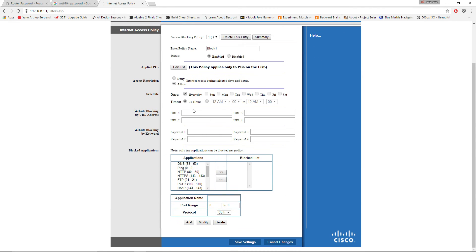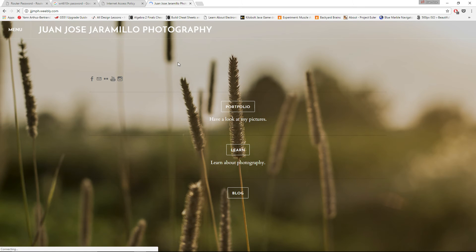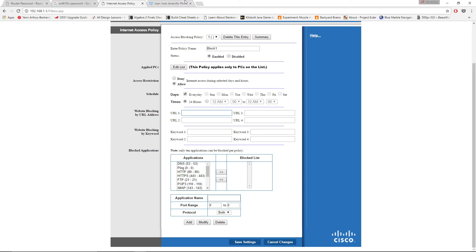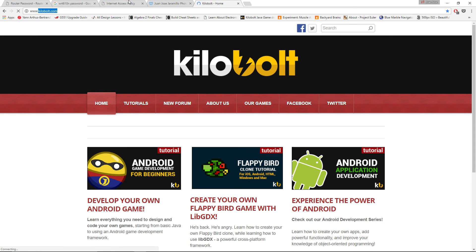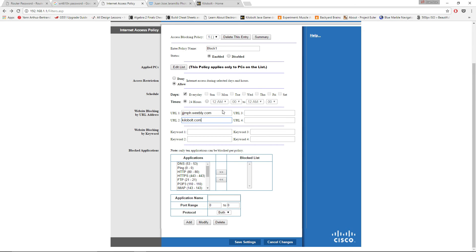Now we have Website Blocking by URL Address. Here you type the URL addresses of the websites you want to block. I'll go to my website — it works right now — but I'll block it. I'm copying and pasting it into the first URL field. Then I'll add another URL and paste it into the second field.